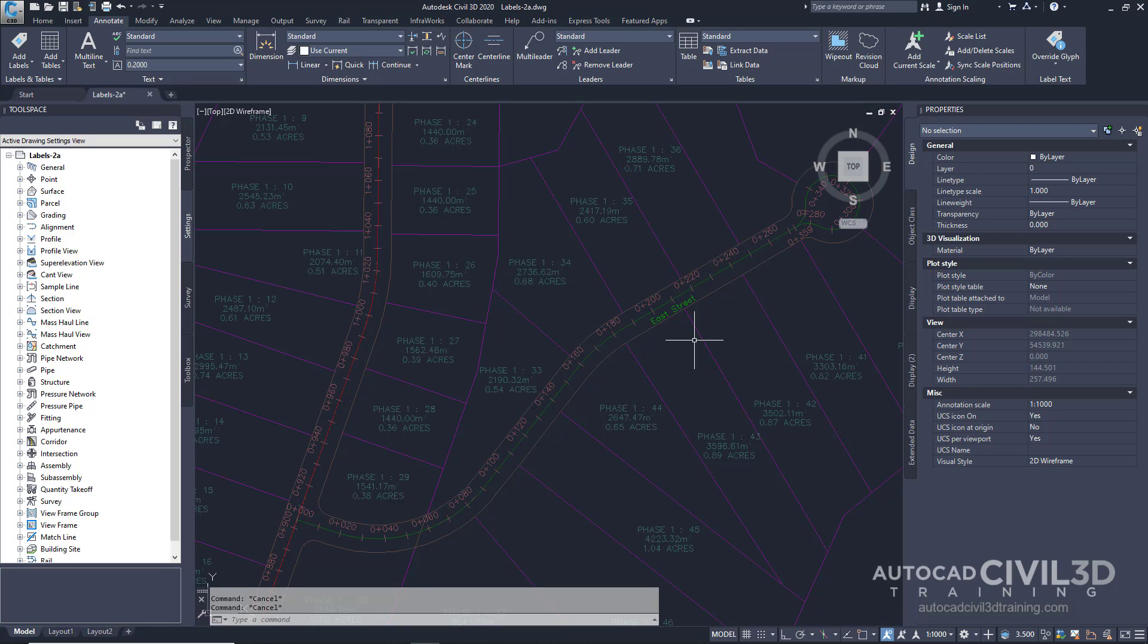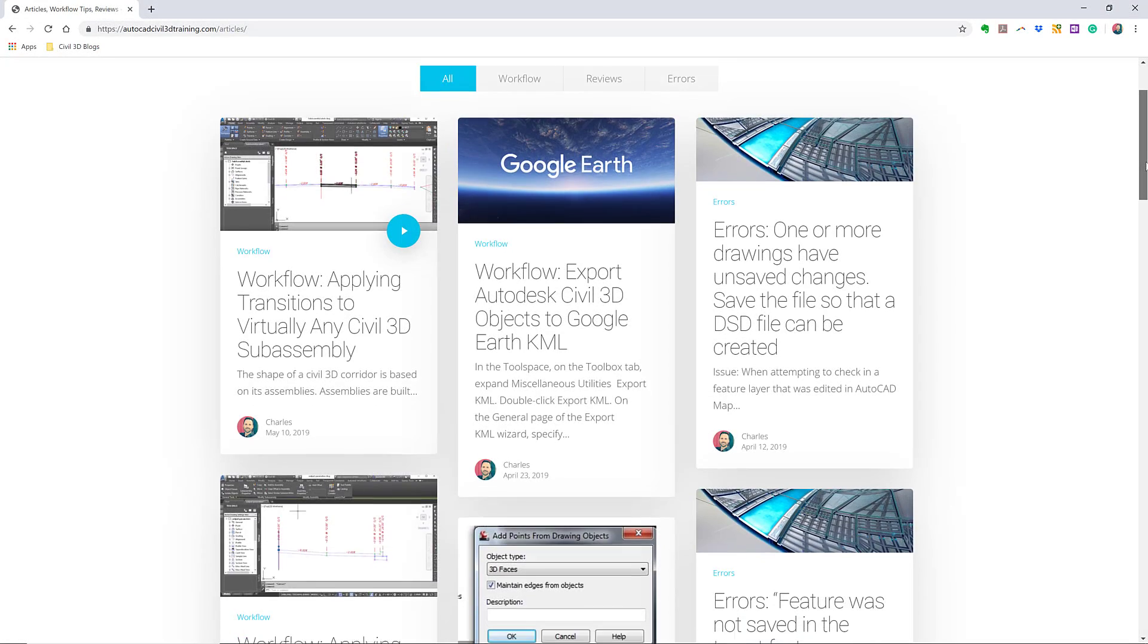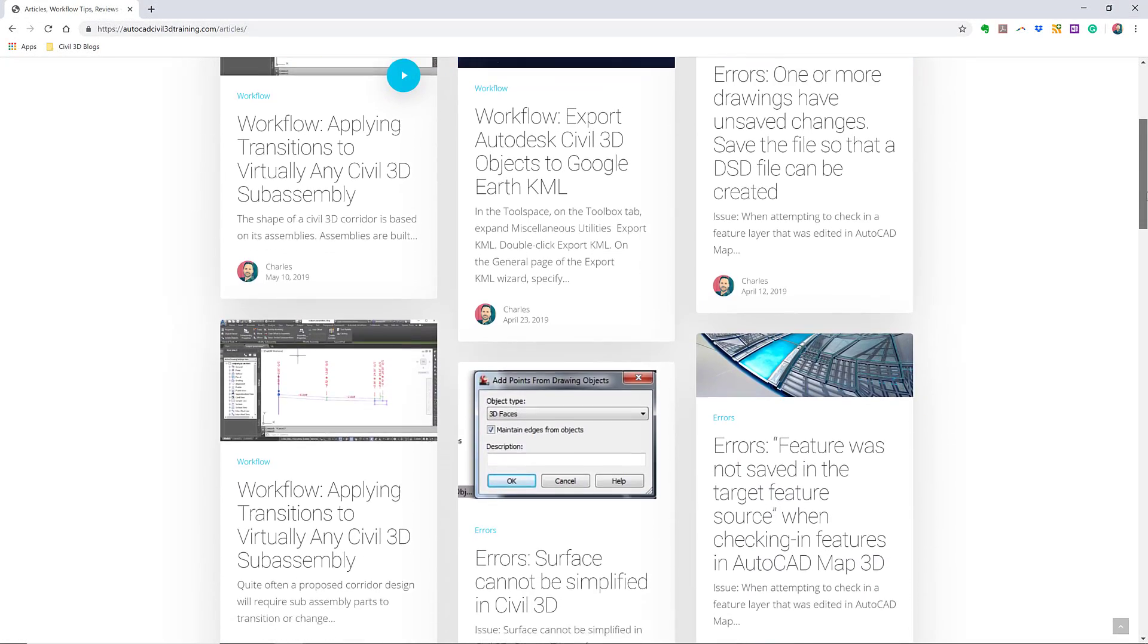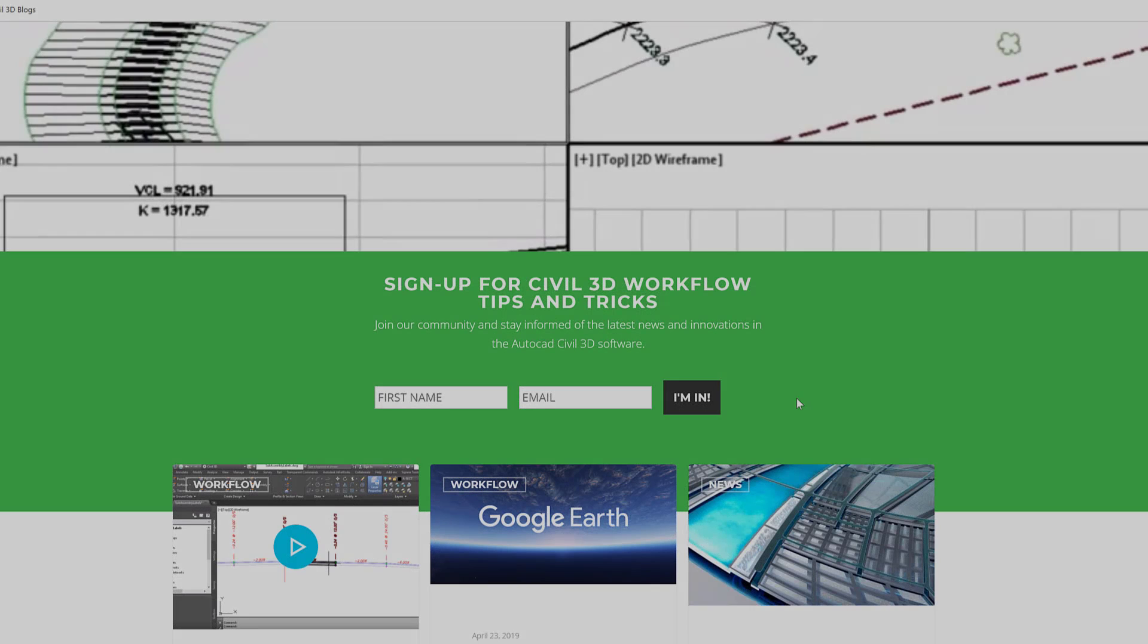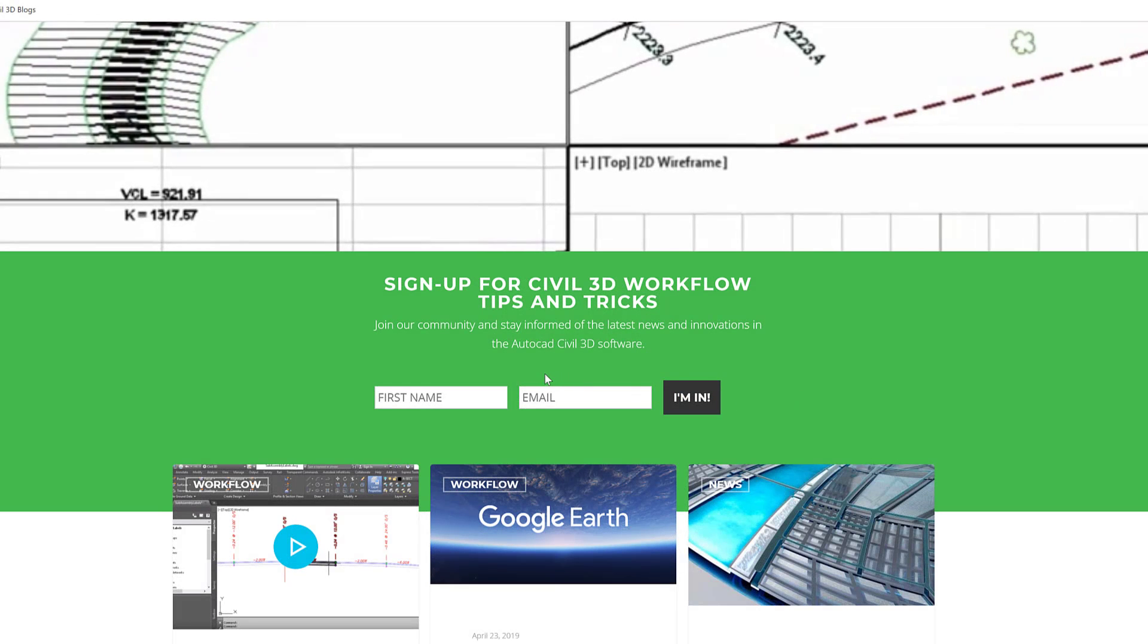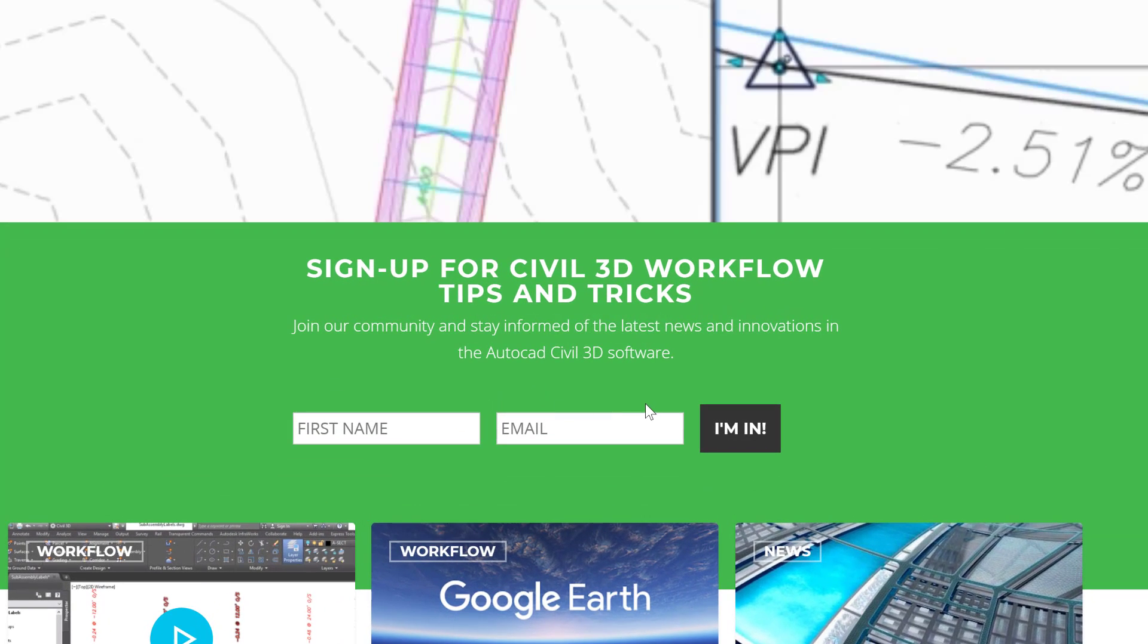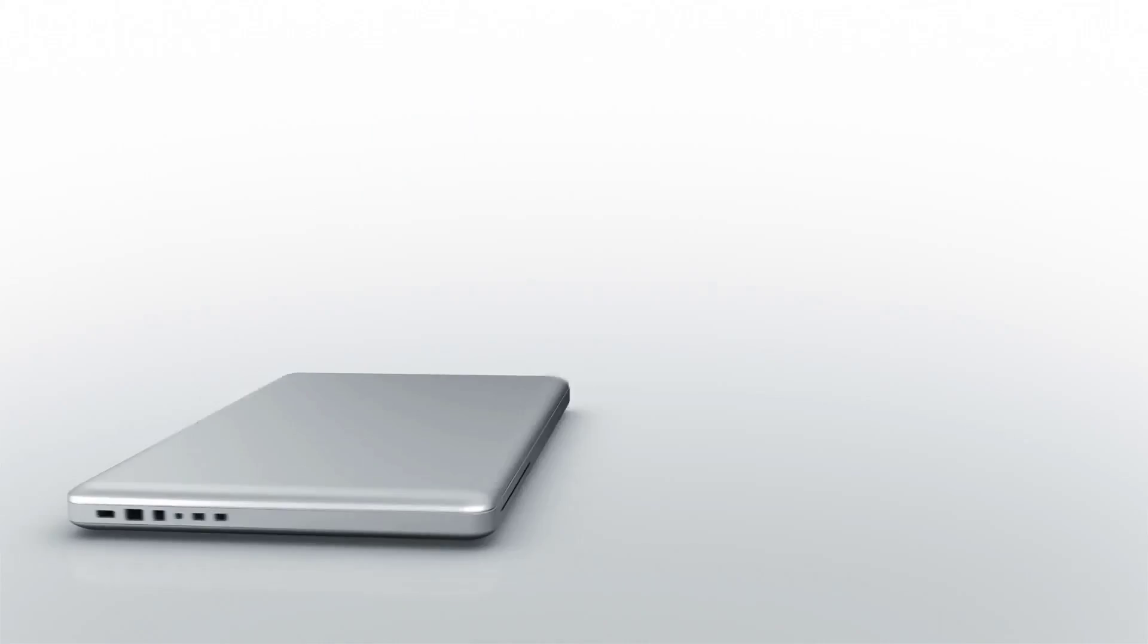So that's how you go about selecting and moving labels in Civil 3D. If you'd like to learn more about Civil 3D workflow tips and tricks, visit AutoCADCivil3Dtraining.com and be sure to sign up for future video notifications or click subscribe on our YouTube channel.